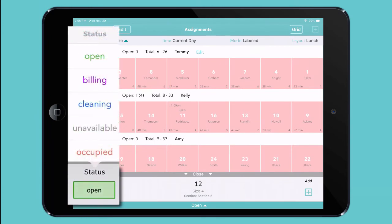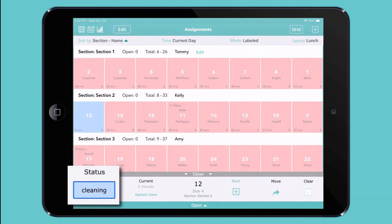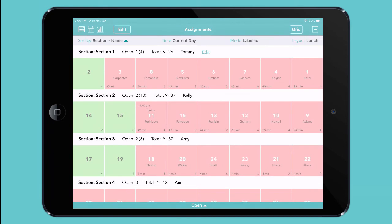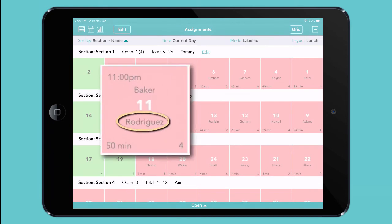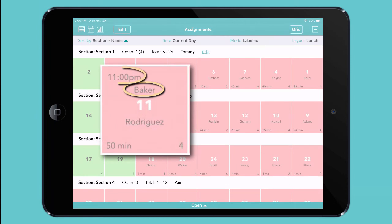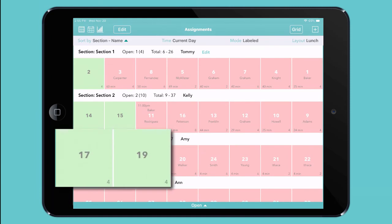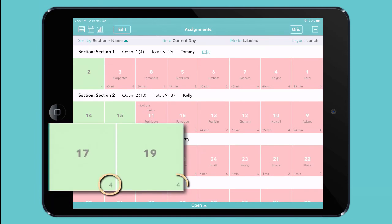You can even add additional colors — for instance, to indicate that a table is being cleaned and will be available in just a moment. For each table, you can see who's seated there now and how long they've been there, who's reserved it for later and when, and how many people the table can fit. So if a group is too big for one table, you can instantly see which sections have enough empty tables with enough empty seats to accommodate them.